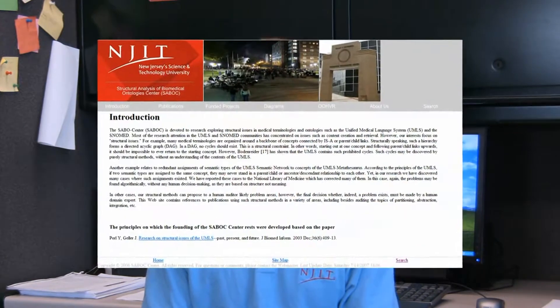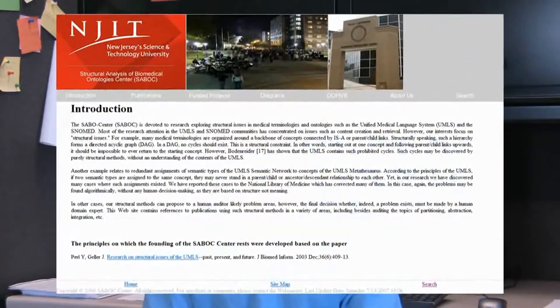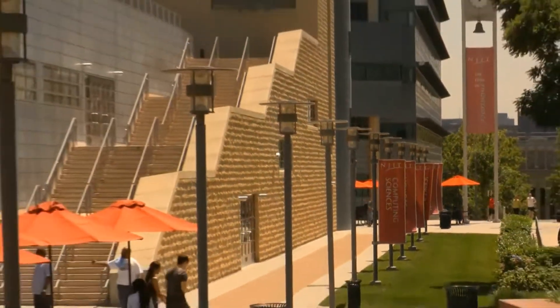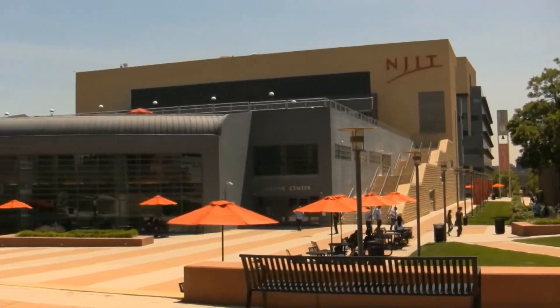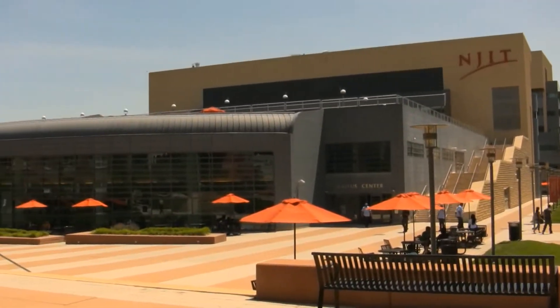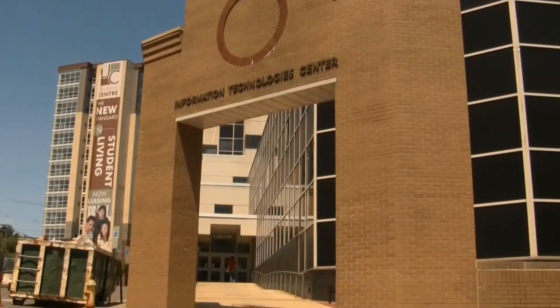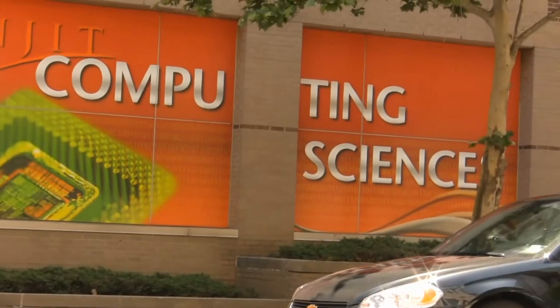Hi, my name is David Doddlin and I'm a member of the Structural Analysis of Biomedical Ontology Center, known as SABOC, here at the New Jersey Institute of Technology. NJIT ranks among top American research universities in an annual study by the Center for Measuring University Performance, and our research program is among the 25 fastest growing in the nation.